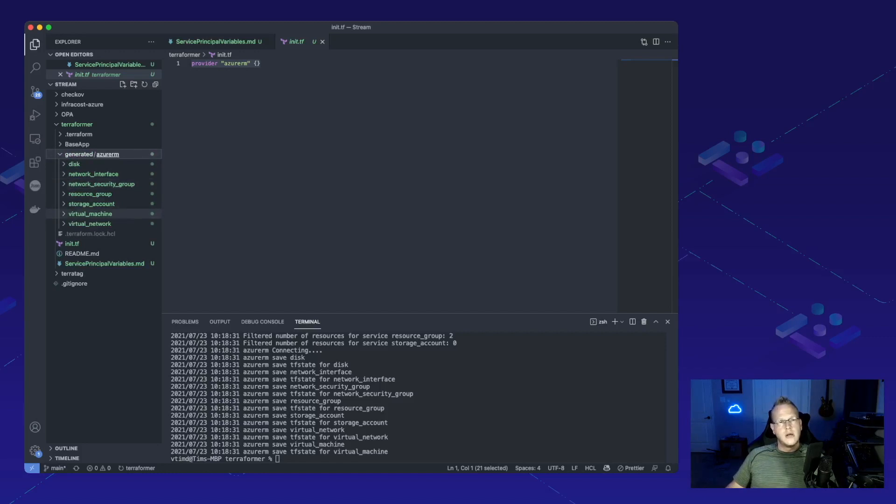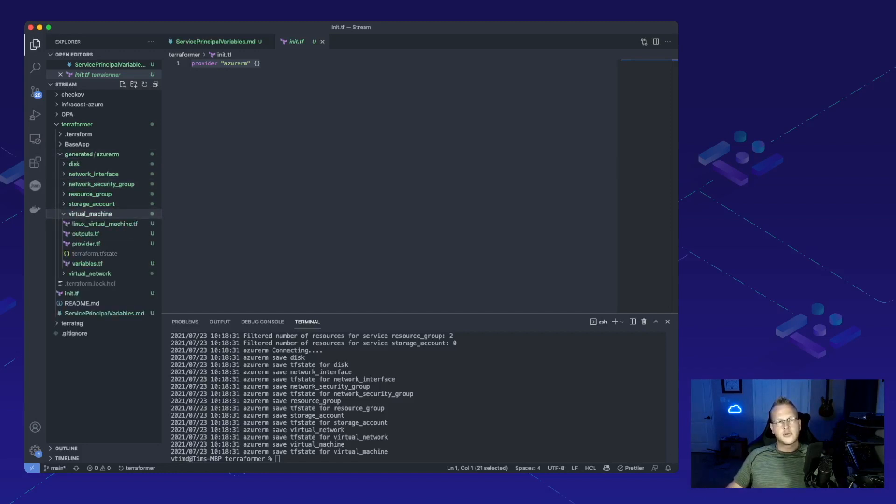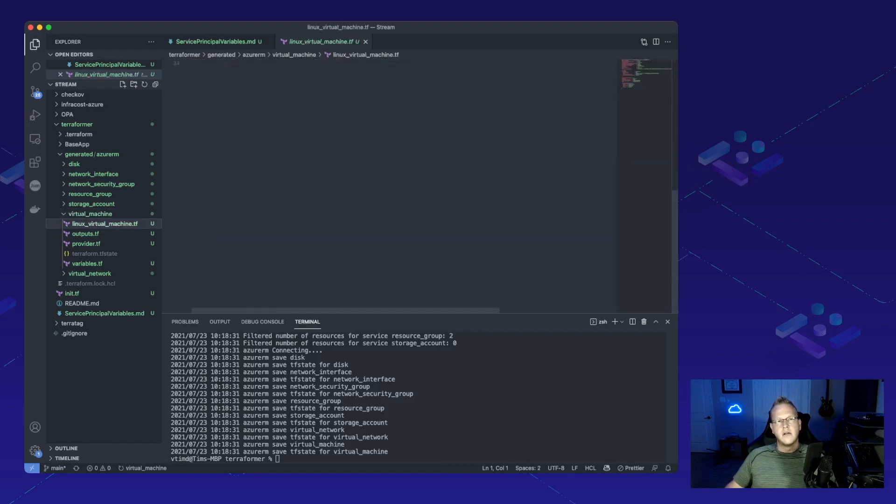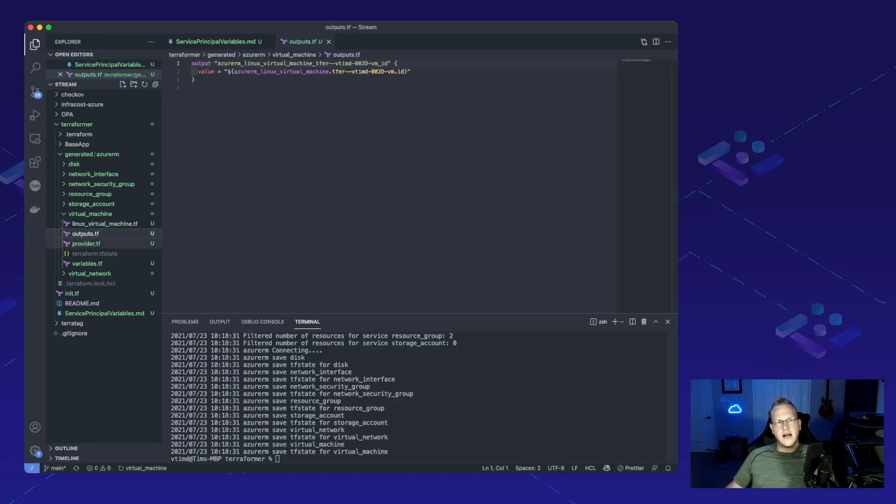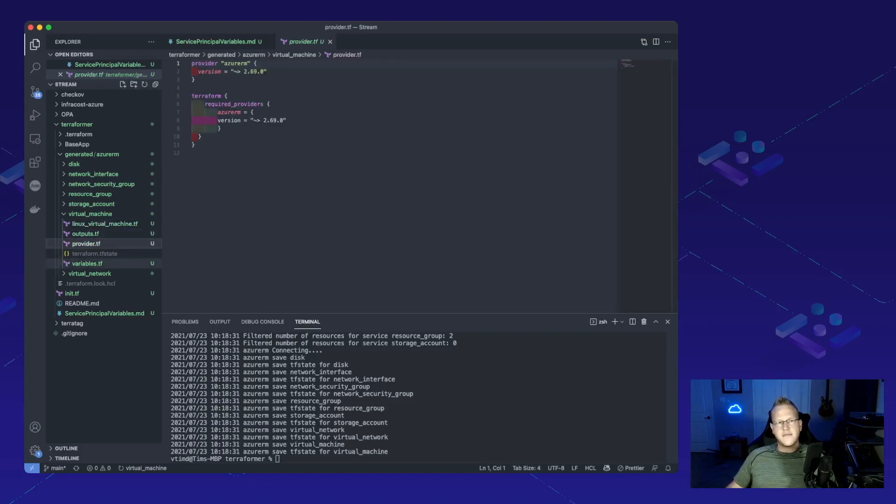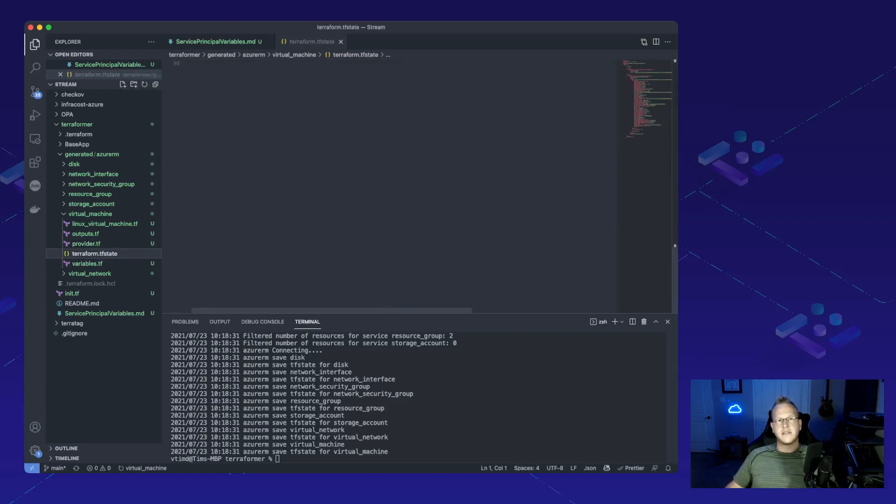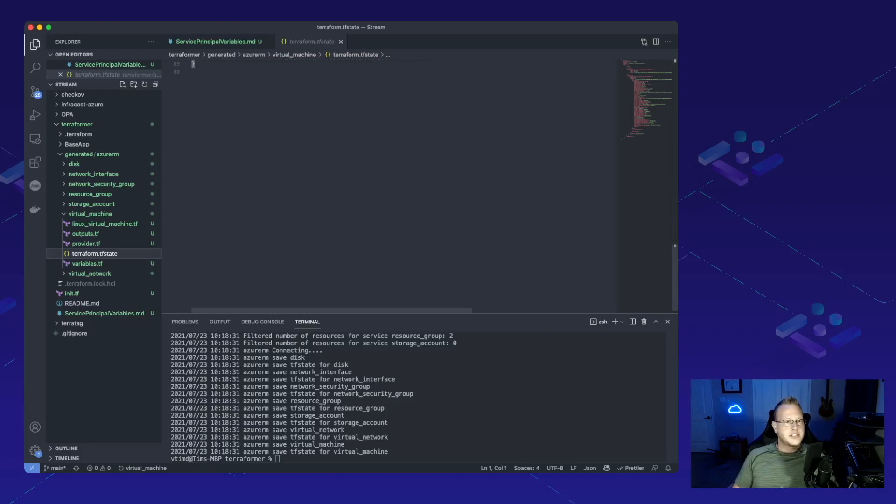So if we take a look at virtual machine, not only do we have the virtual machine tf file with all of the information, we also have the outputs file, the provider tf, the variables, and we actually have a state file that's been generated based off of the current state.